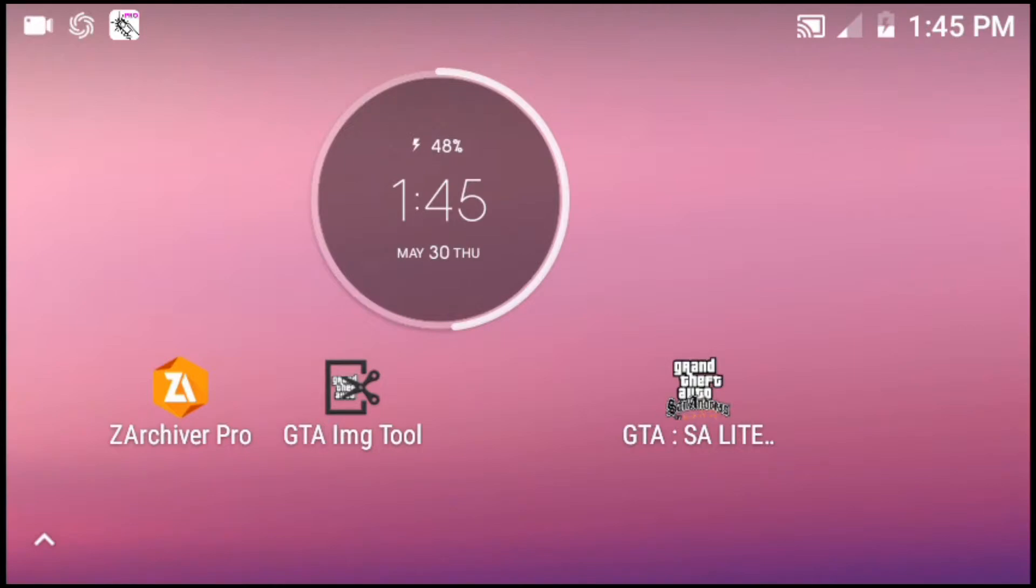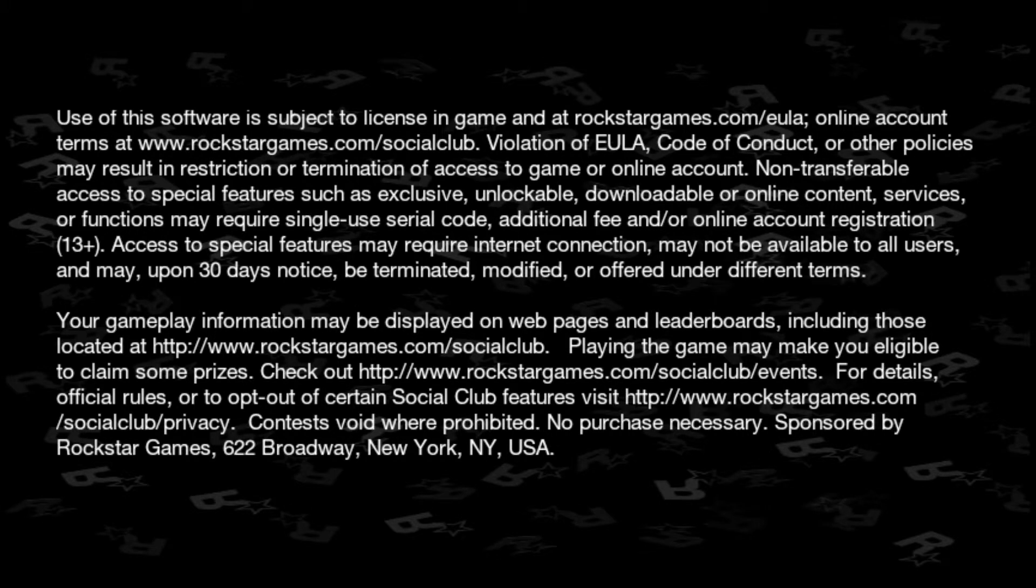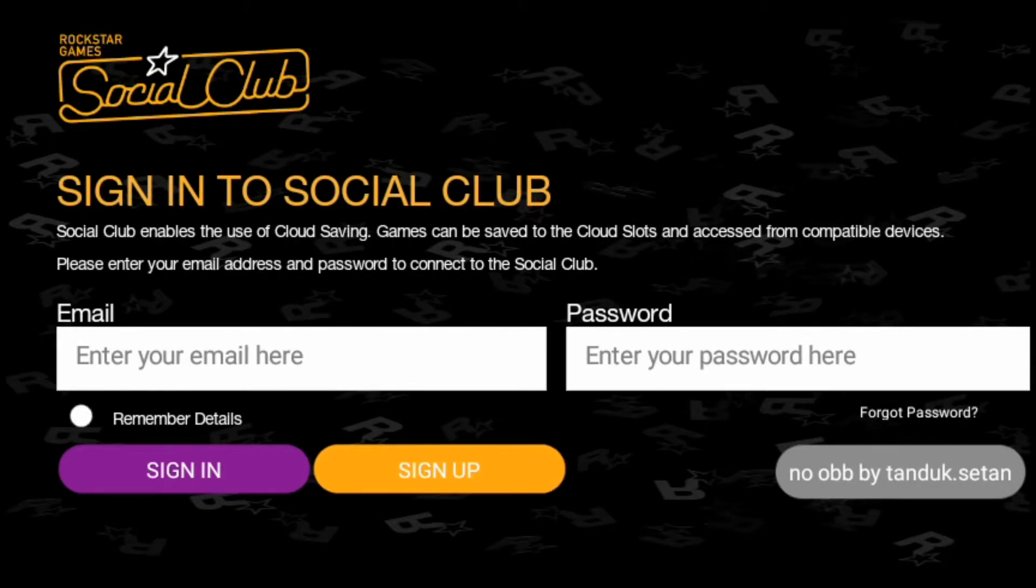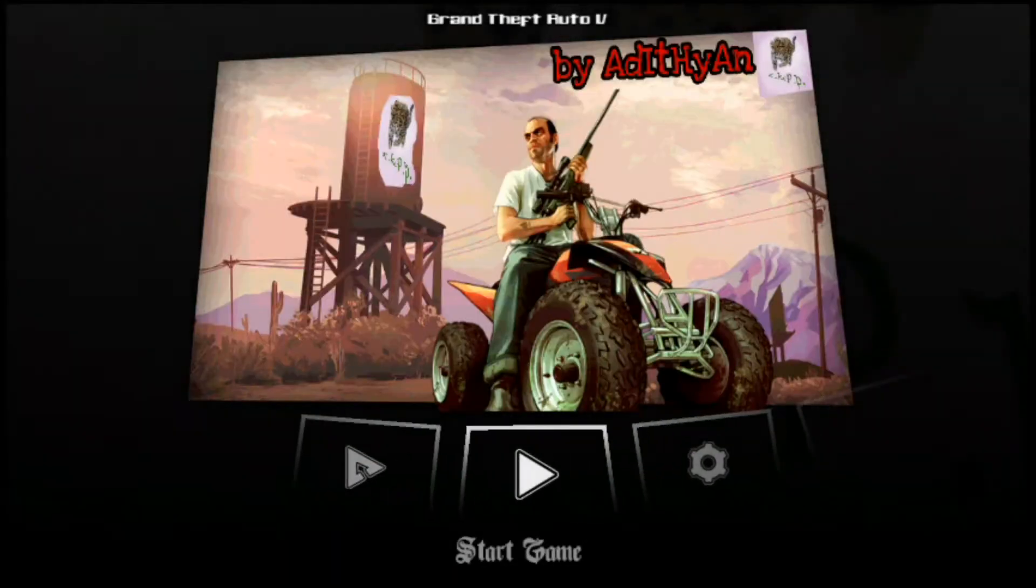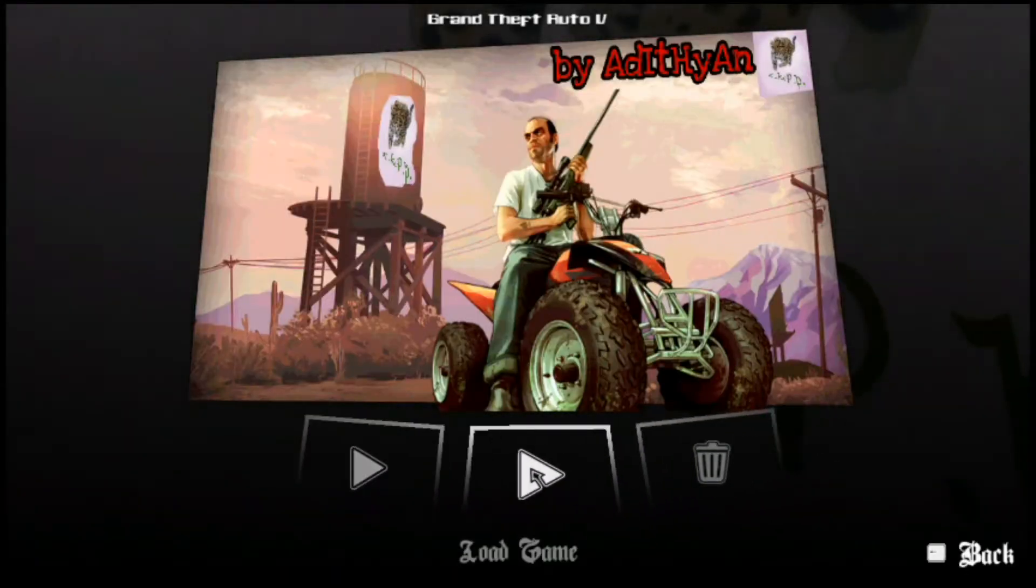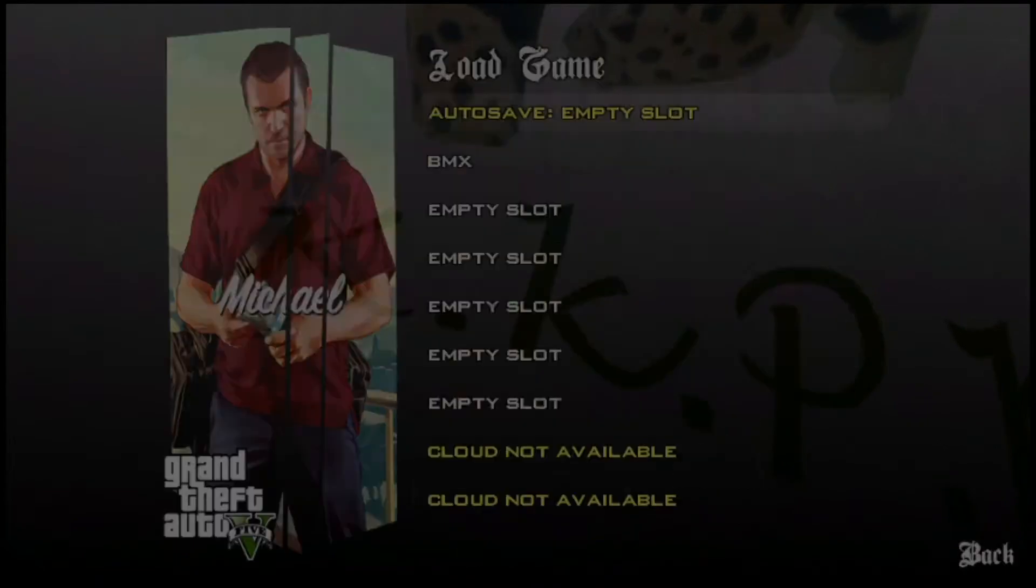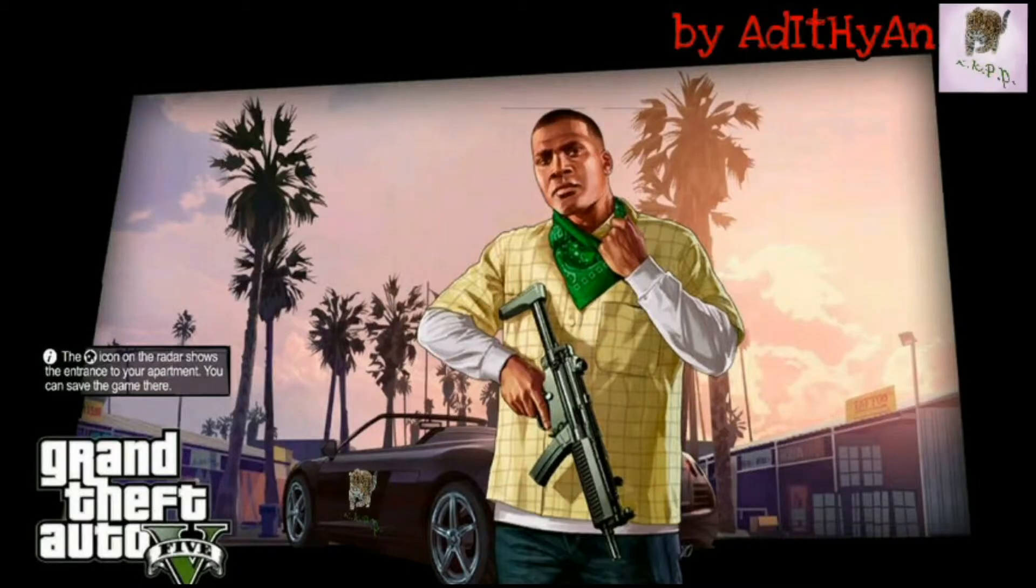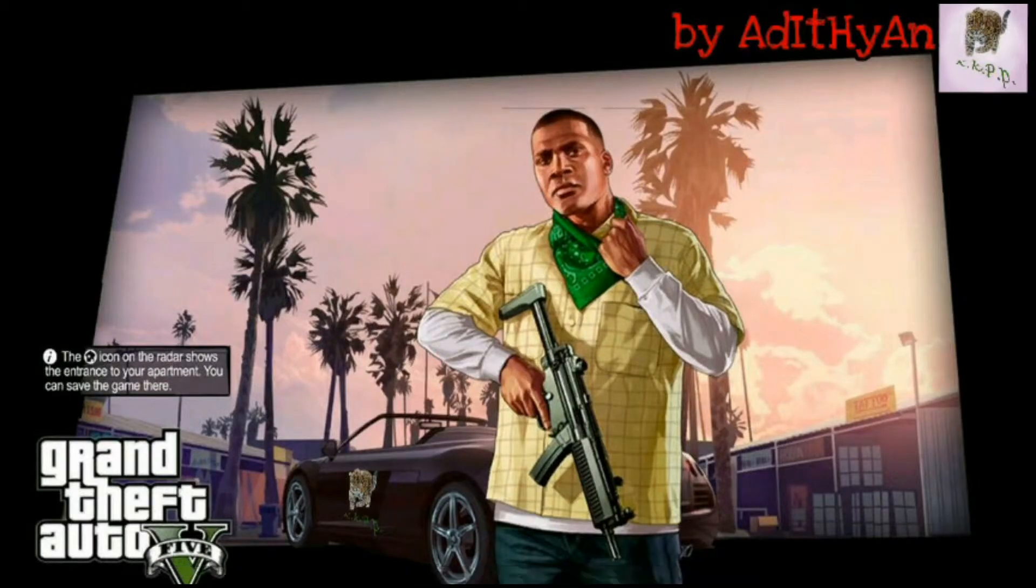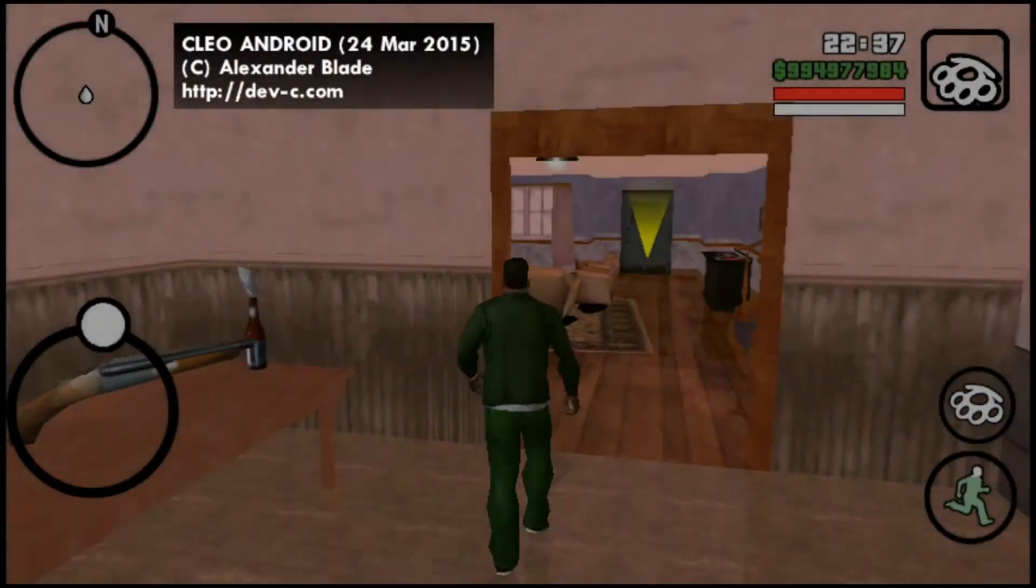We will open the home screen and open GTA San Andreas. We will skip the intro and start a new game or load a saved game.